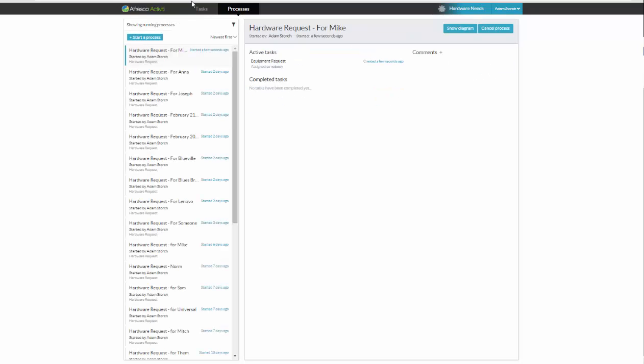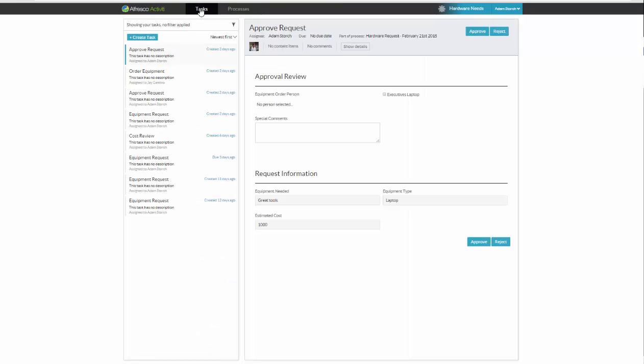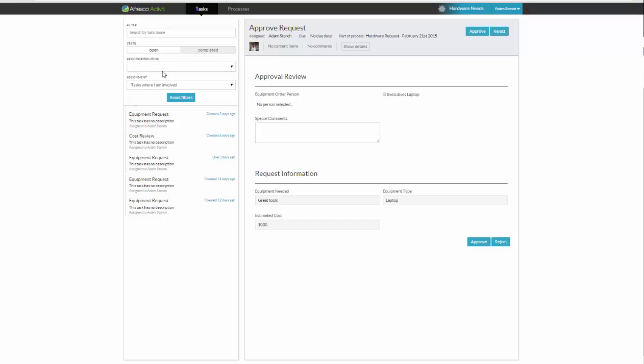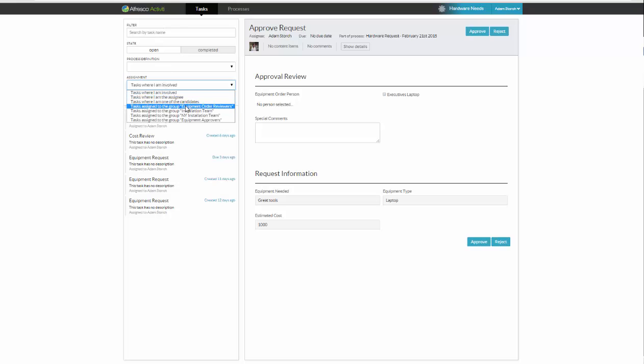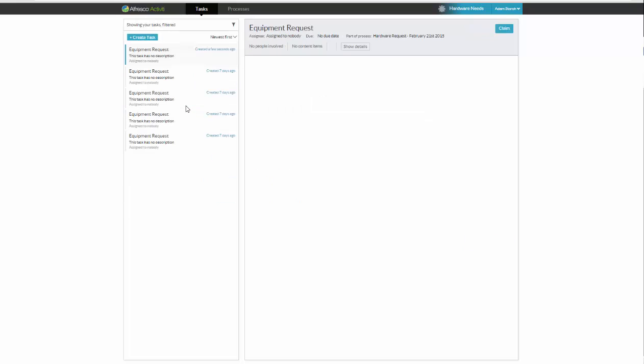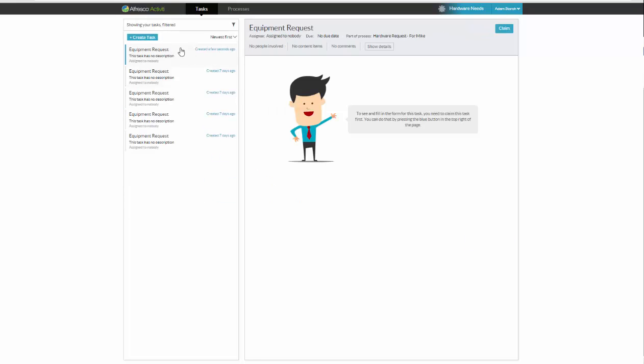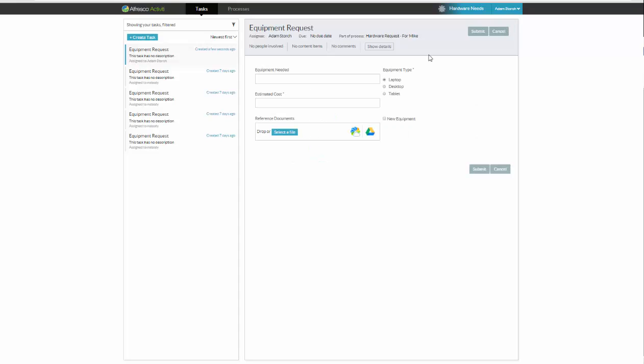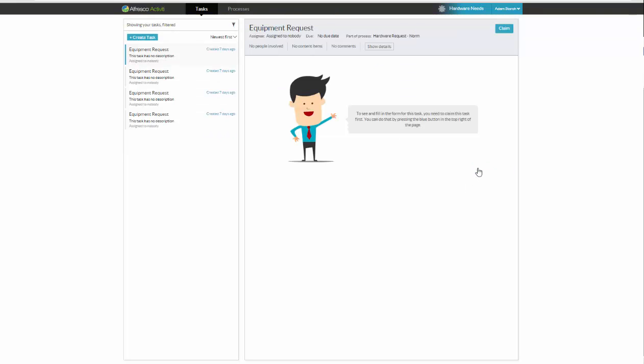So now my process has started. And for purposes of this demonstration, I've done some routing to myself. So up here, show your tasks. I'm going to go off and say equipment order reviewers, because that's what I'm working on right now. And that's who I am. And here's the one started a few seconds ago. I will claim it. Once claimed, I can fill it out. So I'll fill it out right now. So I need a project manager laptop. I'll select laptop here, my different options. My cost for purposes of this, I'm going to say $1,200. I'm going to say this is new equipment. And if need be, of course, I can drag and drop, bring in files for the process for purposes. Now I'm going to submit this form to get us going.